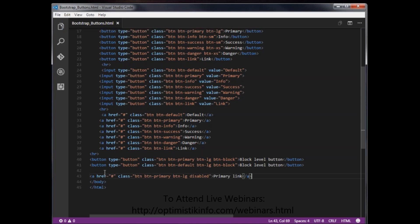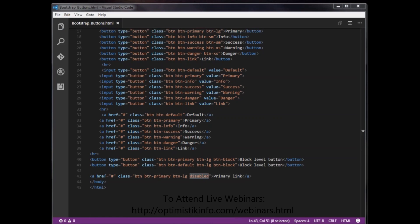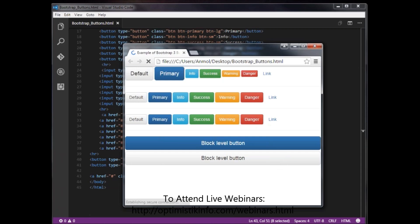Here I am creating an anchor: href='#' class='btn btn-primary btn-lg disabled'. This is my primary link. When I open it in the browser you can see the result — the dot disabled class is applied to the link.